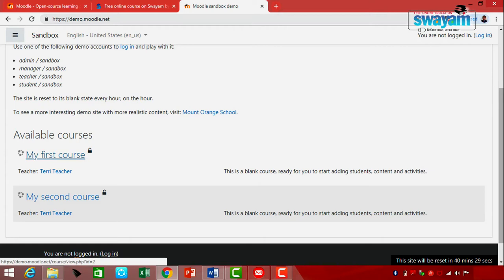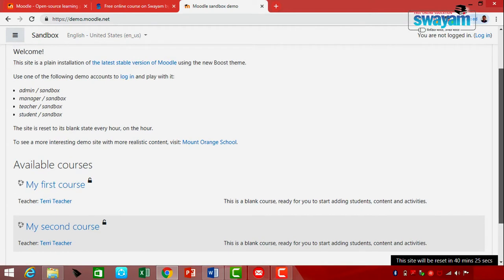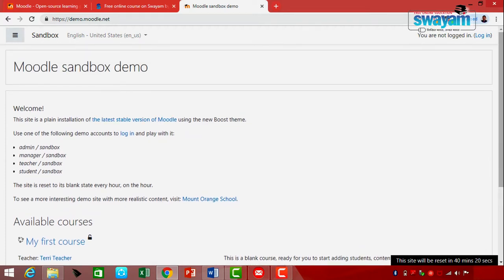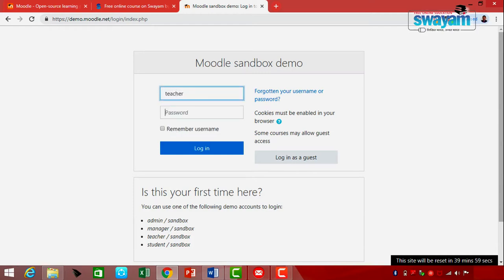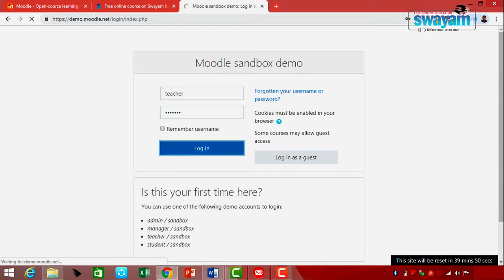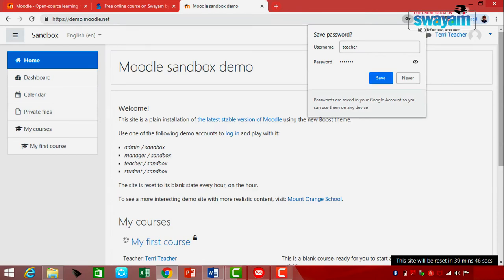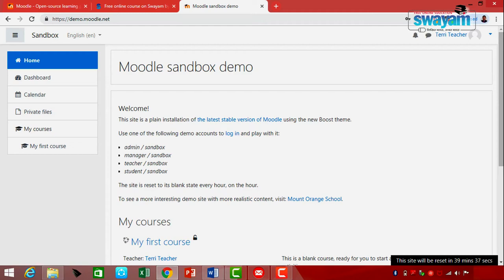Let's log in. Click the blue Login button in the top right corner. I am logging in as a Teacher — I have filled in 'teacher' as the username and 'sandbox' as the password and pressed Login. A prompt may ask if you want to save the password — if saved, it will be easier to log in on the same machine. This is a welcome message and this window shows you all the options. On the left you can see the teacher's name.